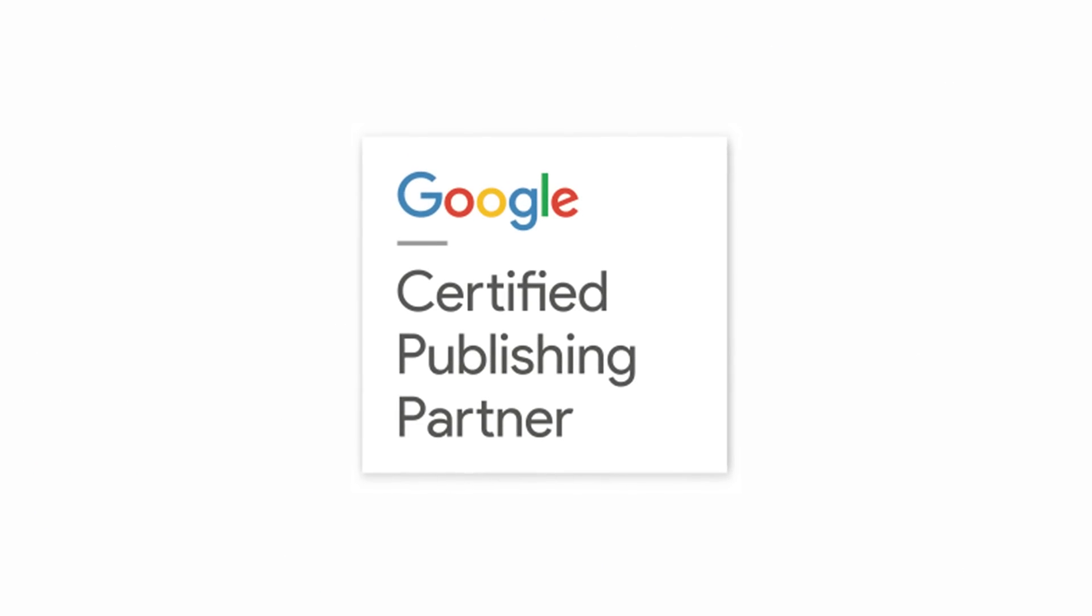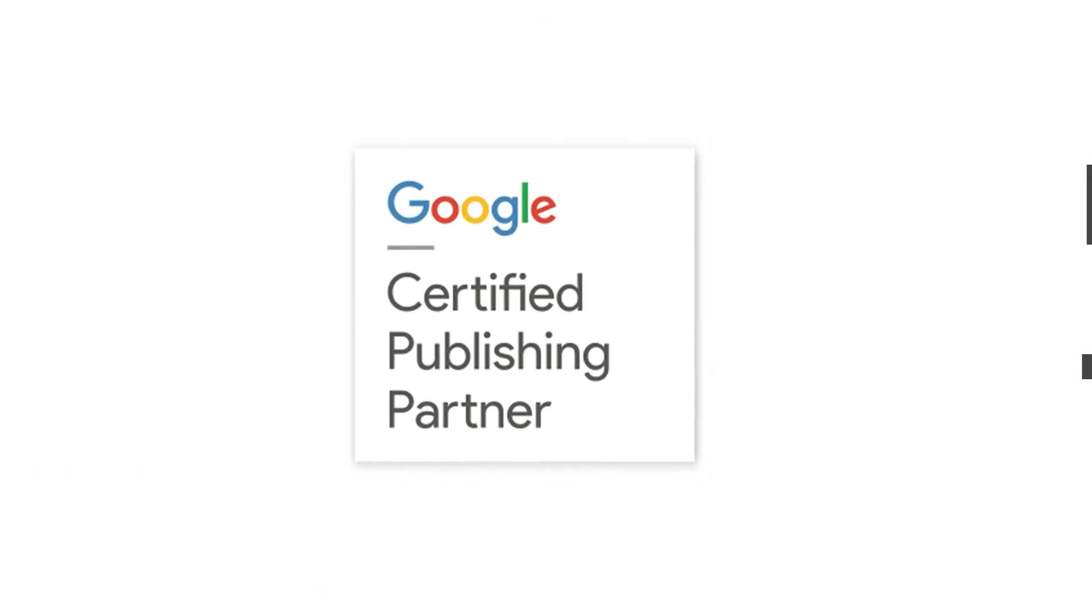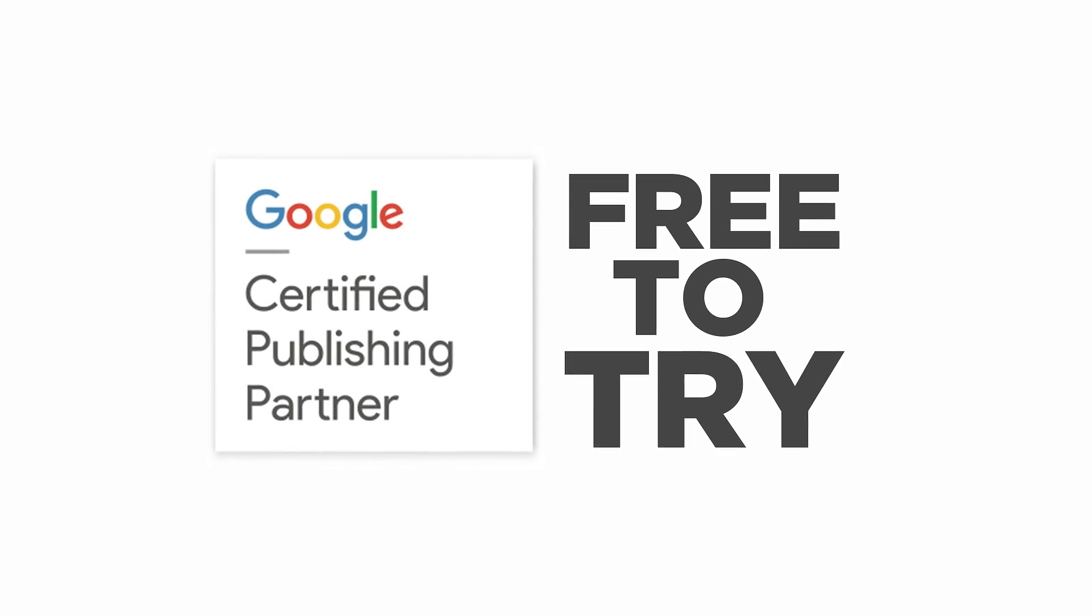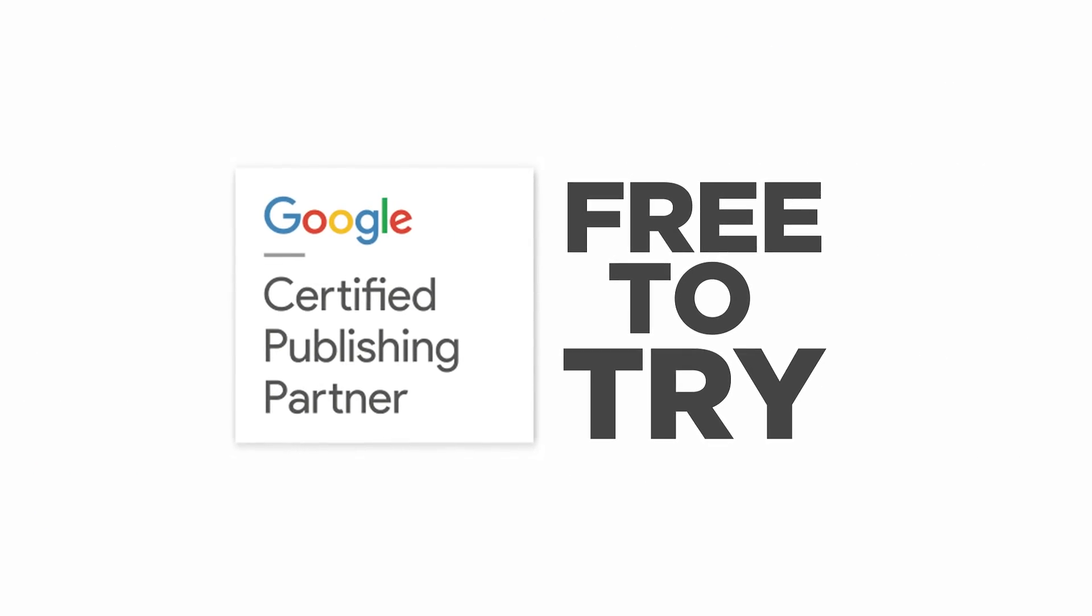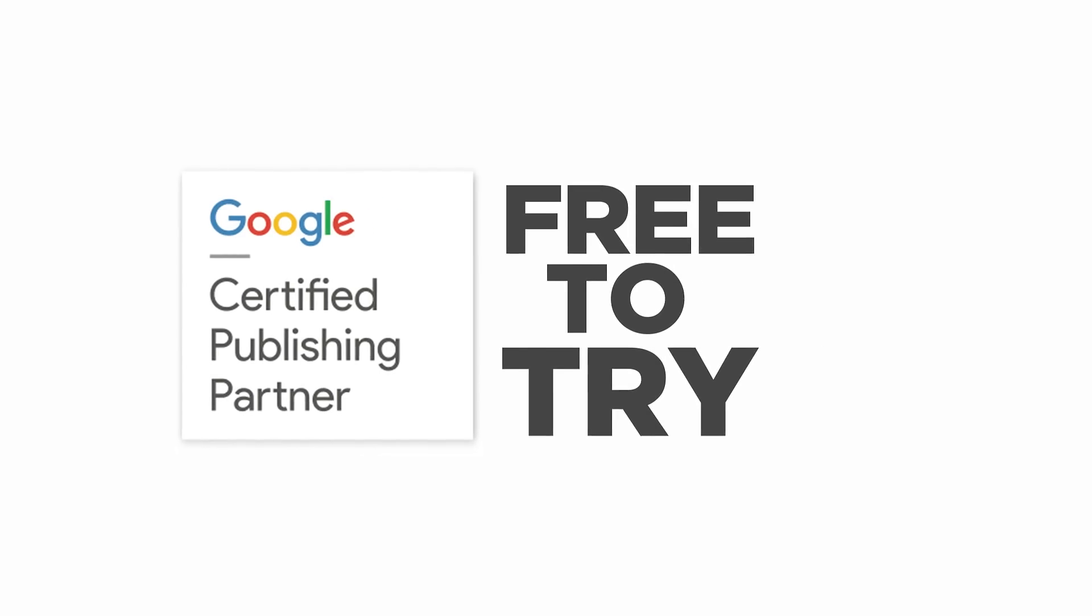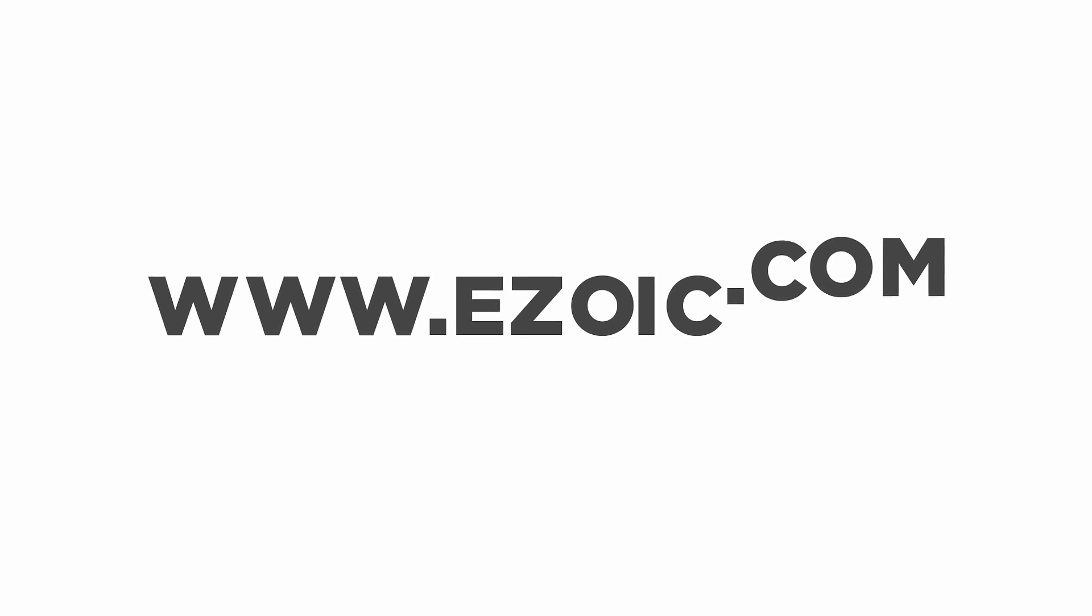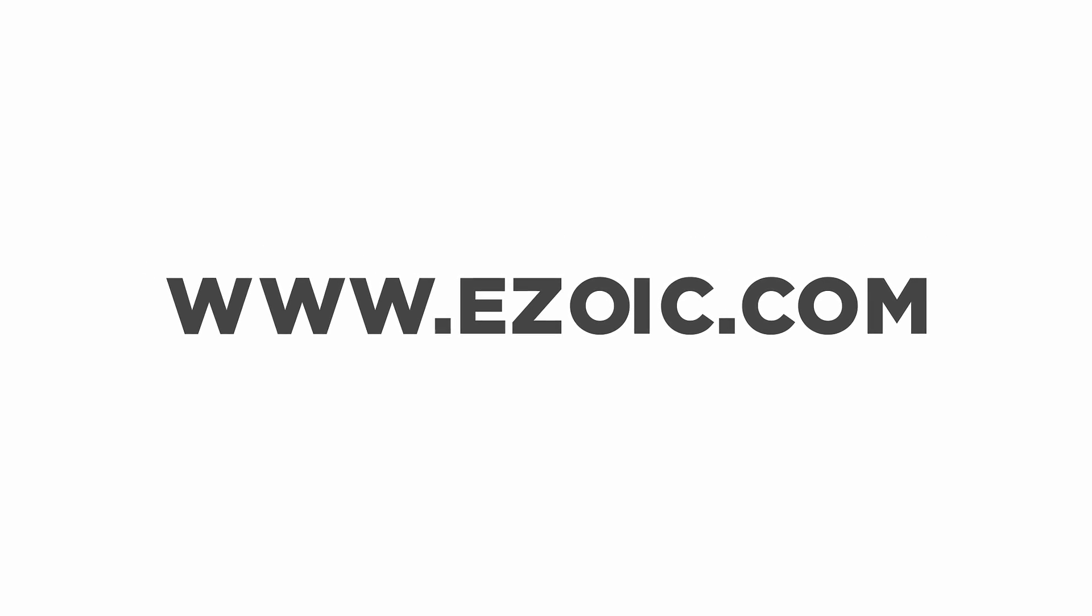Ezoic is a Google-certified publishing partner and AdTester is free to try and available to publishers of all shapes and sizes. So what are you waiting for? Visit www.ezoic.com to start optimizing your web properties today.